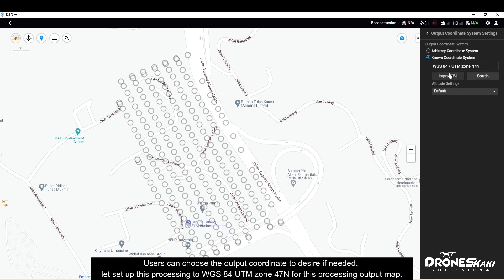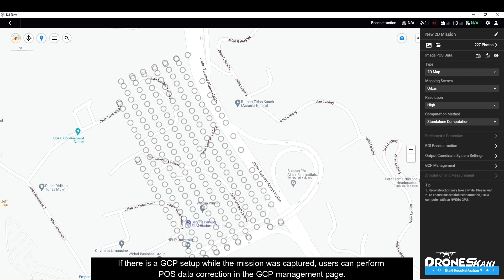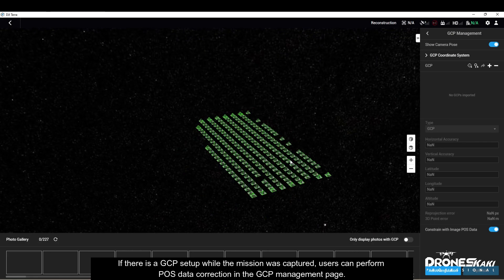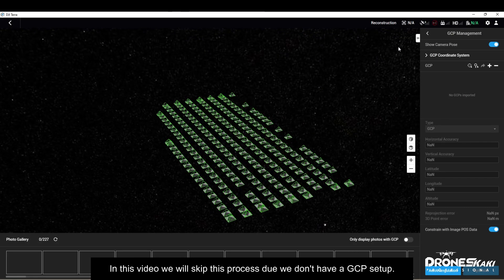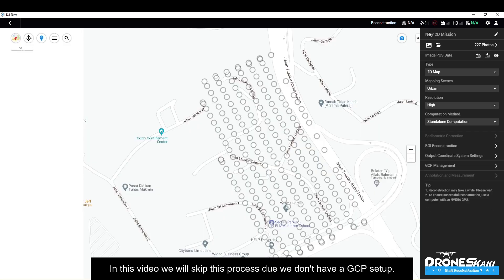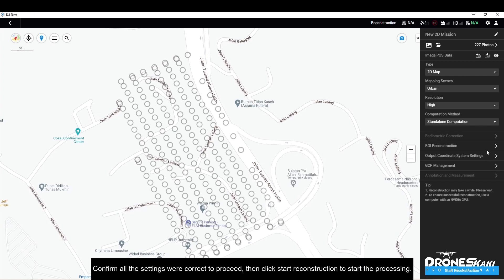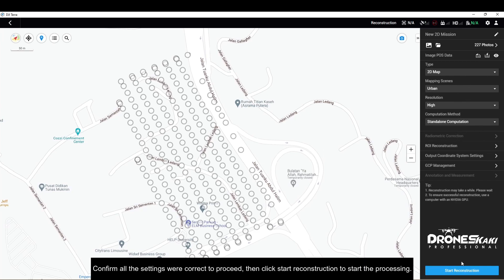Users can choose the output coordinate system if needed. We'll set this processing output to WGS84 UTM Zone 47N. If there was a GCP setup during the mission, users can perform POS data correction in the GCP management page. In this video we will skip this process as we don't have a GCP setup. Confirm all the settings are correct, then click Start Reconstruction to begin processing.